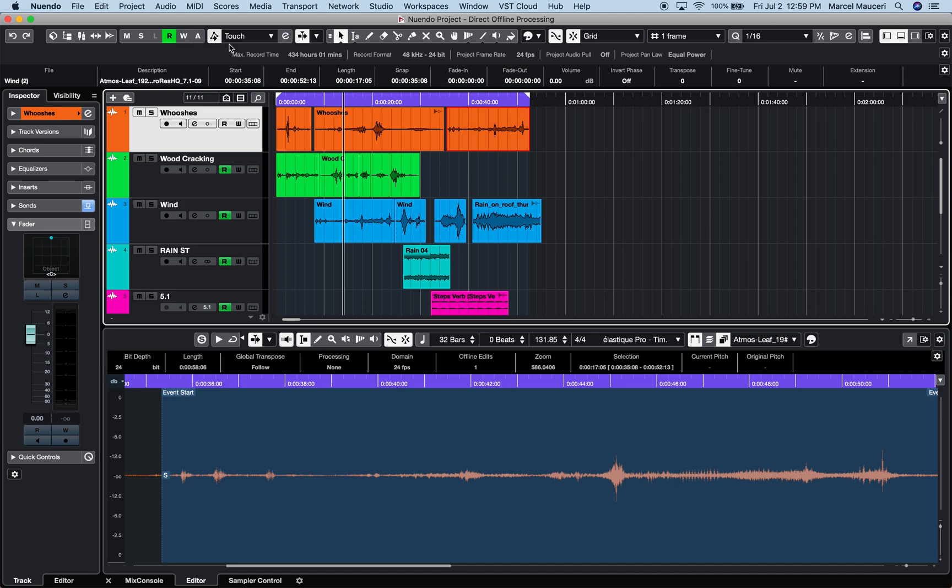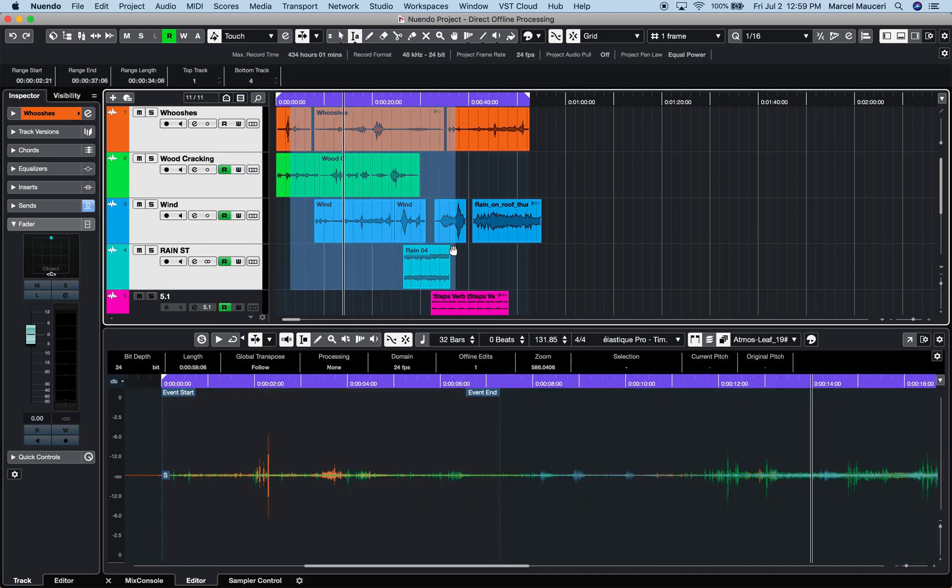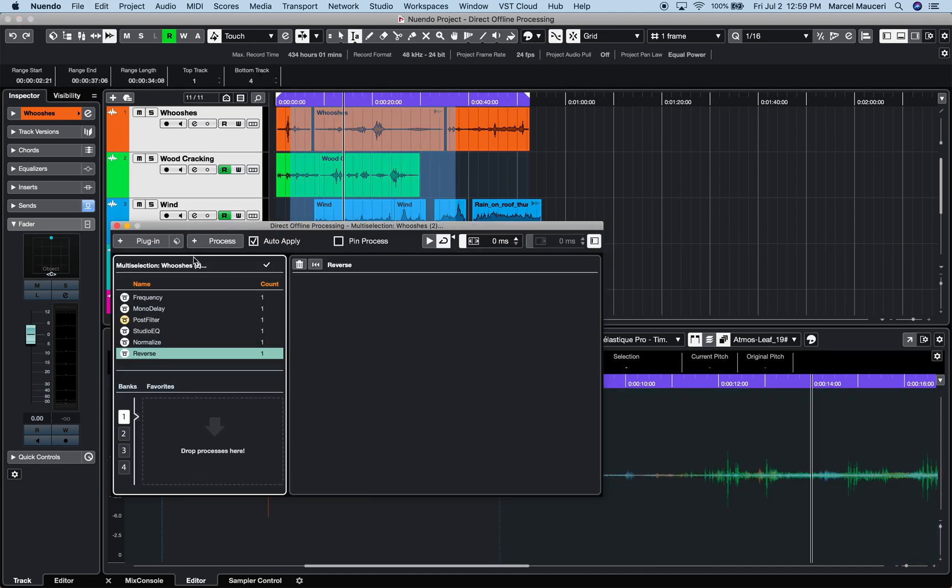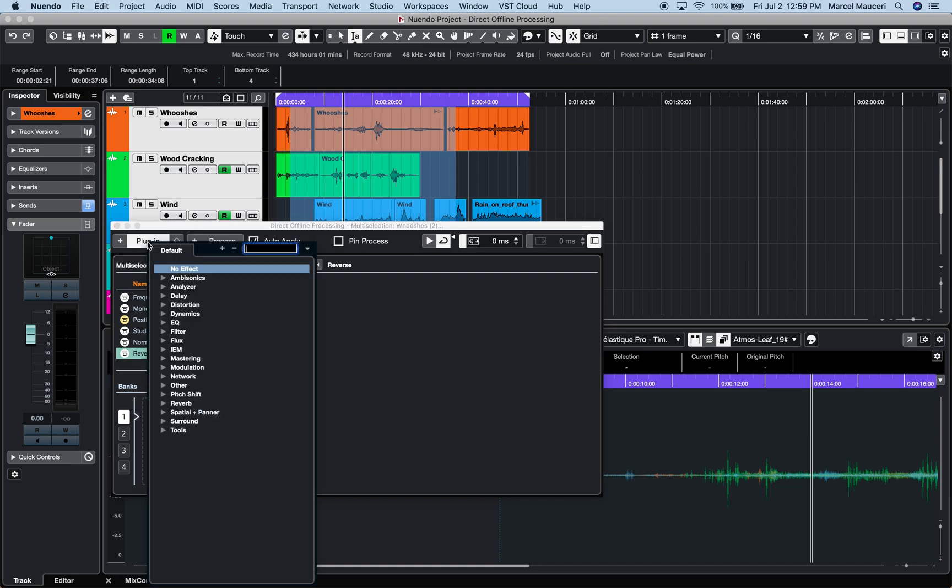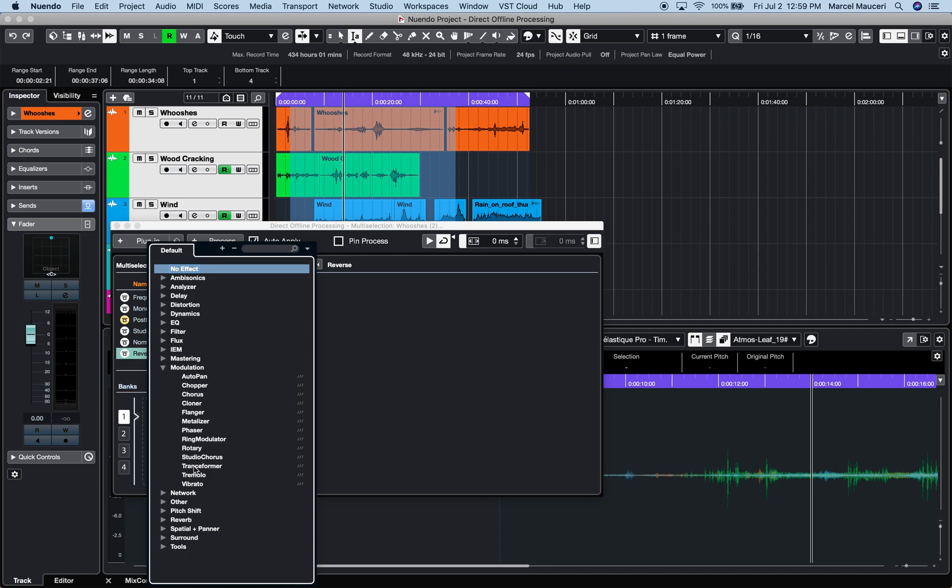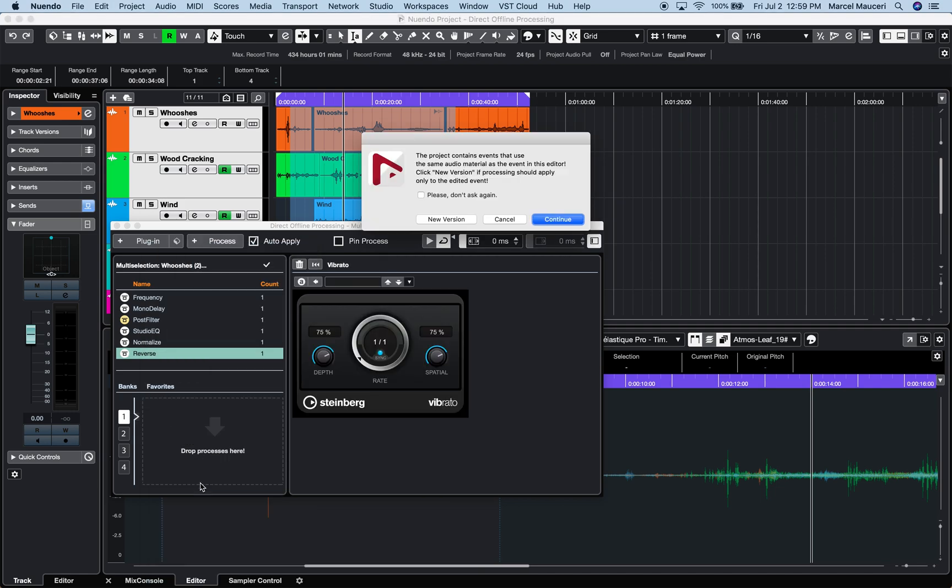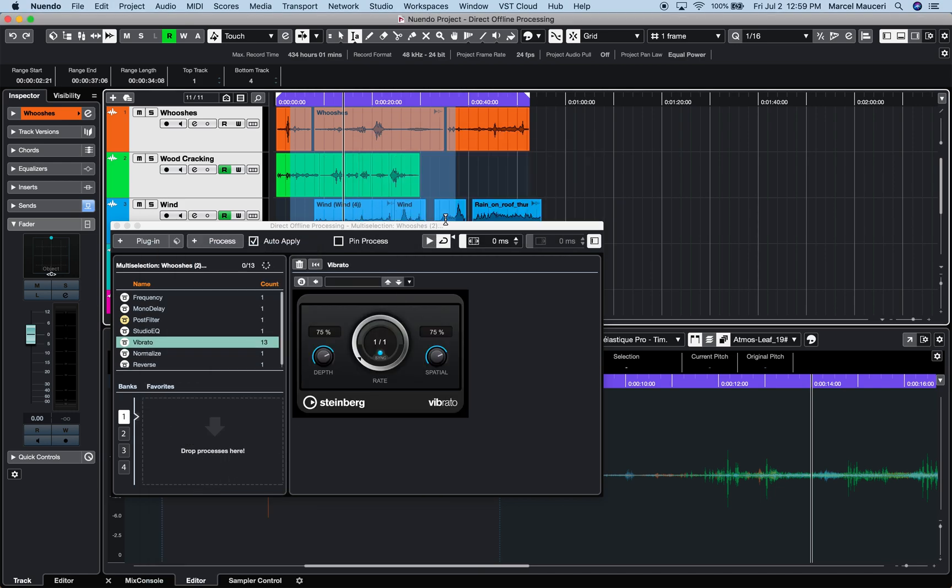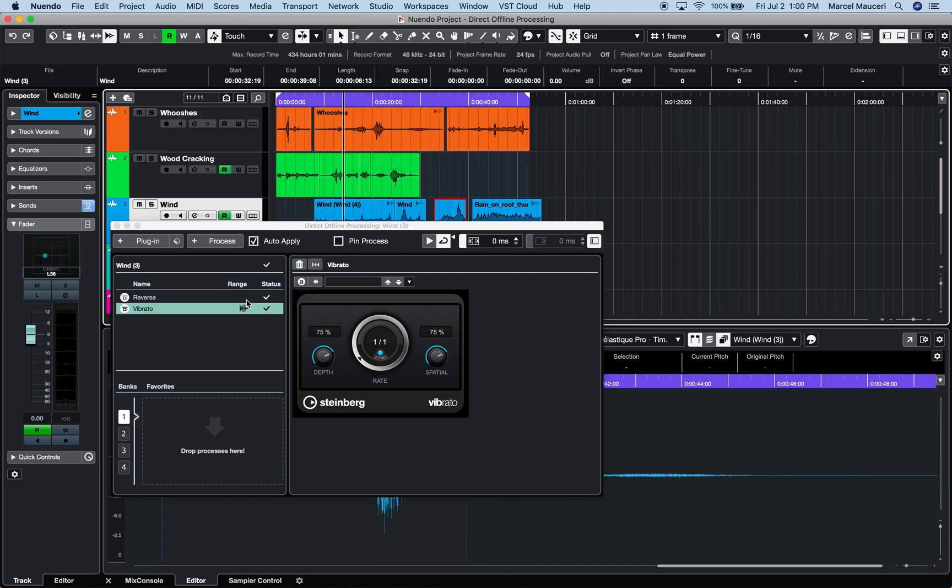When using the Range tool, the Direct Offline Processing window will show the processes and count of all selected events within a selected range. When a process or plugin is applied to a selected range, Direct Offline Processing will show the event count and a range icon if a process has been applied to a portion of the selected event.